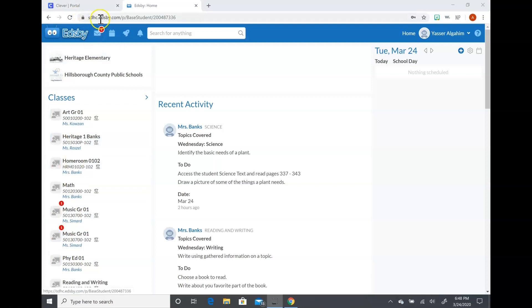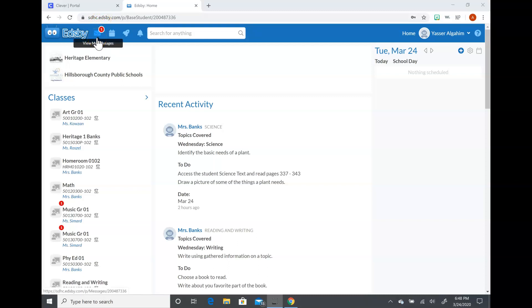The other thing that you're going to see is up here in the corner there is a space for an envelope. This is where you can actually message me privately and it'll go just to my direct email, or the students can even message each other. They would go in here and click that link.